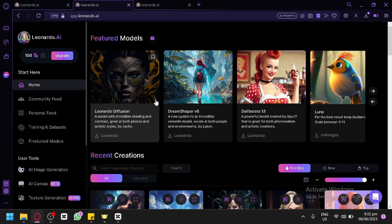Leonardo AI is a powerful tool that utilizes artificial intelligence to generate stunning and professional logos. Whether you're a designer, entrepreneur, or someone looking to create a unique brand identity, Leonardo AI can help you bring your logo ideas to life. In this tutorial, we will walk you through the process of using Leonardo AI to design your logo.